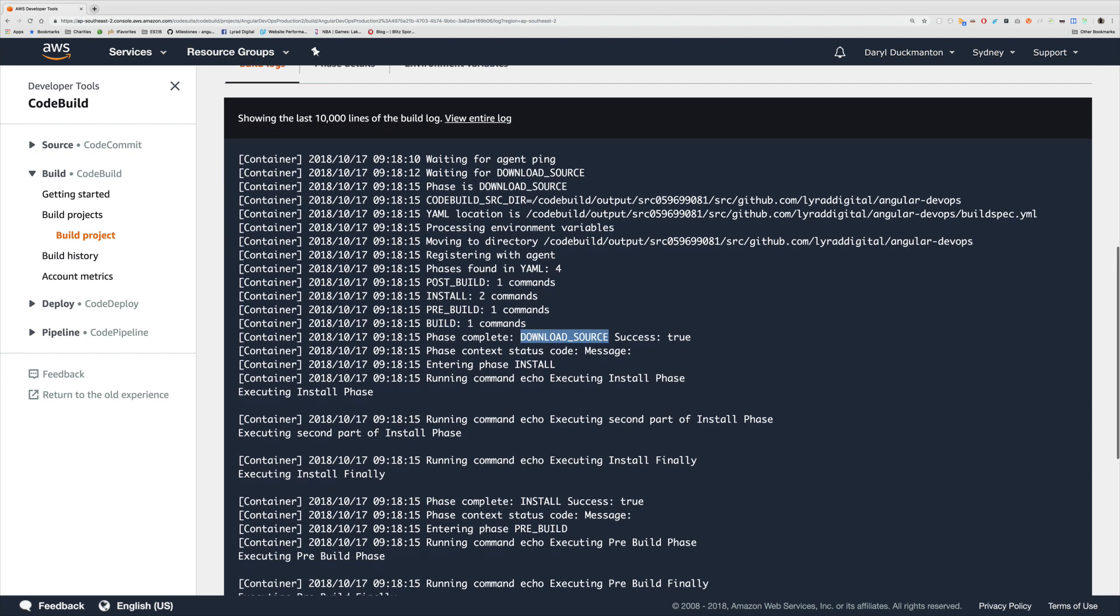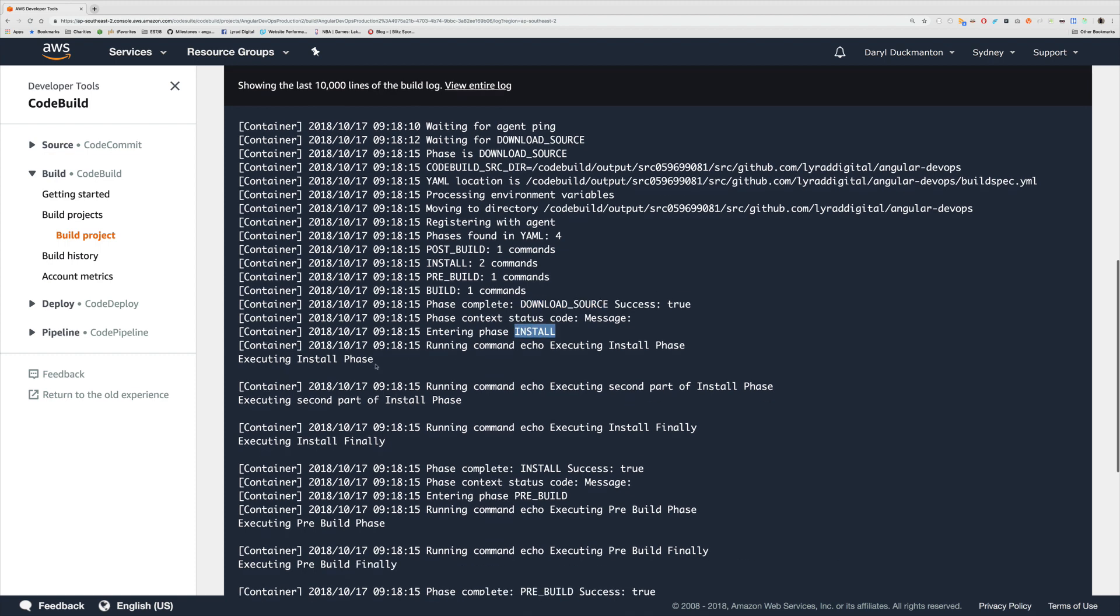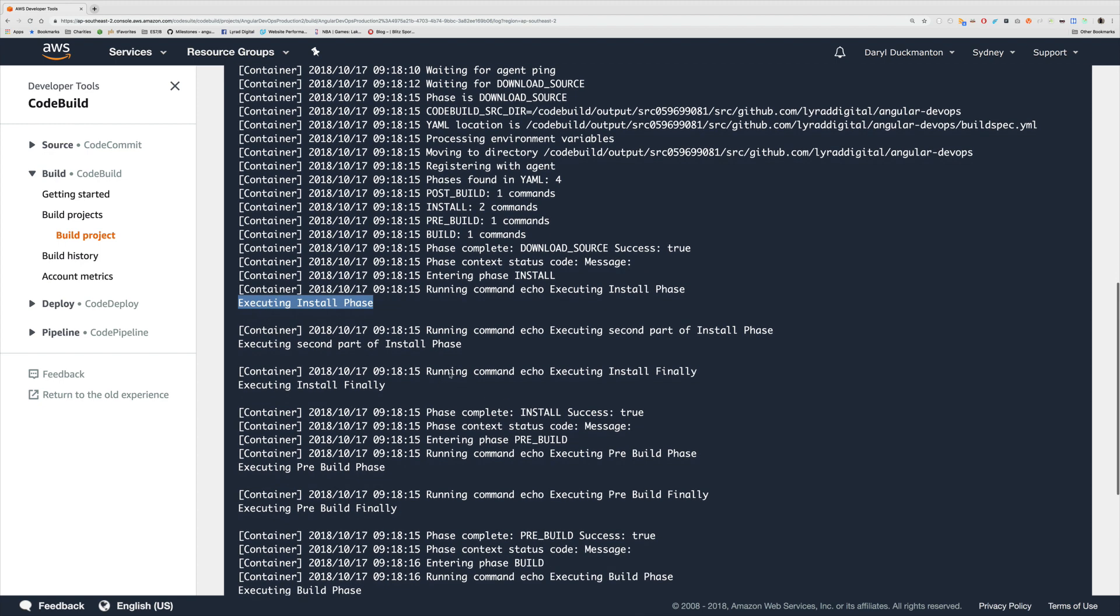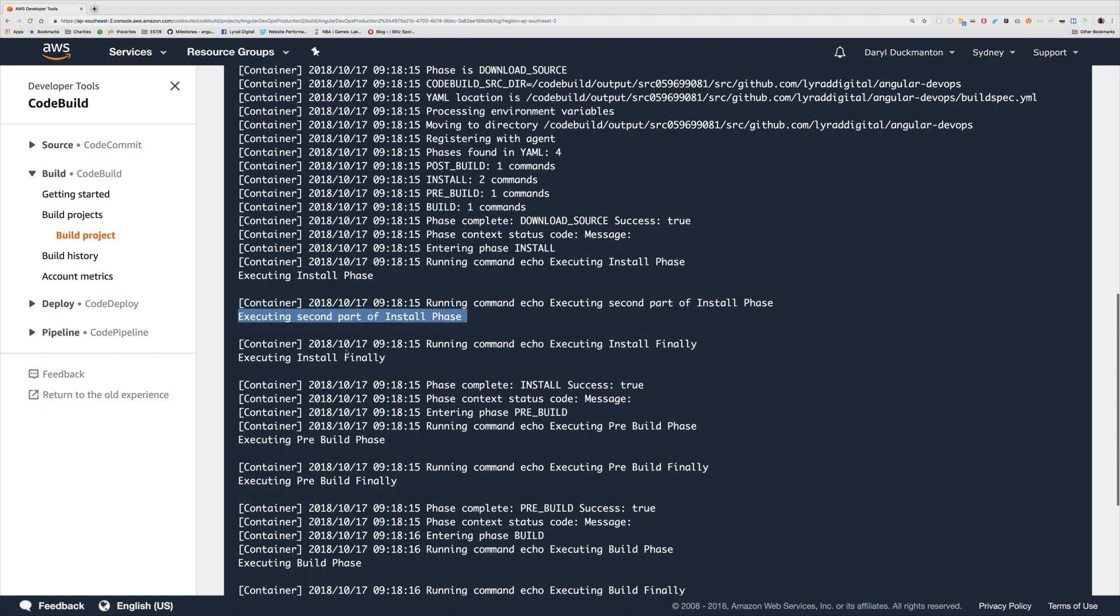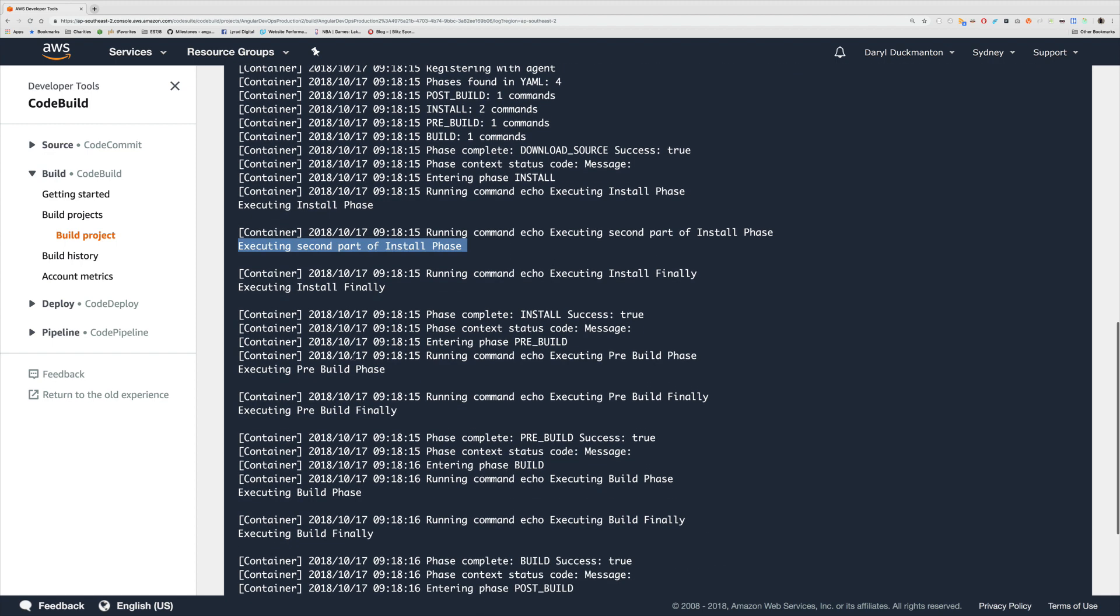Then we're entering the install phase. As you can see further down, there is the line that we wrote: executing install phase. Then the finally kicks in for the install phase, so we're running command executing - oh sorry, we had a second command for our install phase, so that fired. Then the finally kicks in, so we've got executing install finally. Then the phase completes - you can see install success was true.